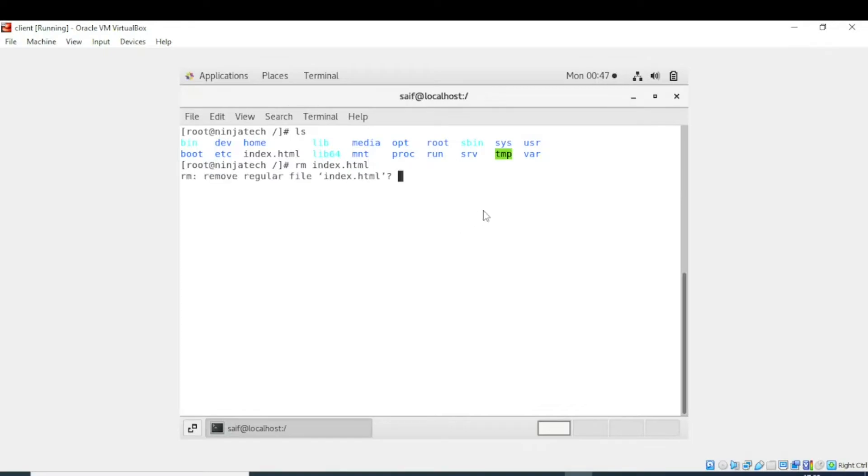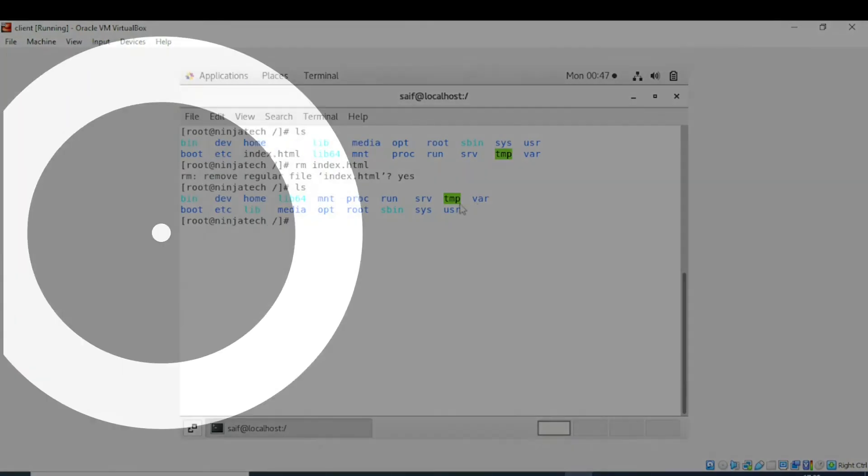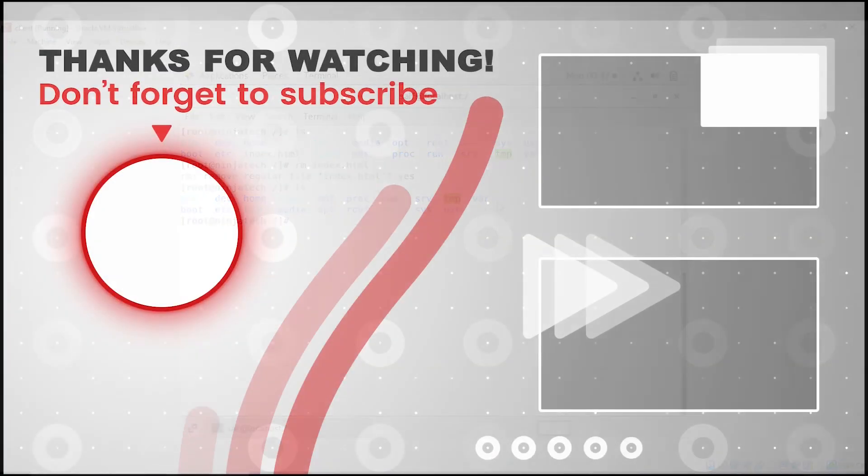Now the file is removed. Let's check again. For this, let's again enter ls command. Now you can see the file index.html is removed or deleted.